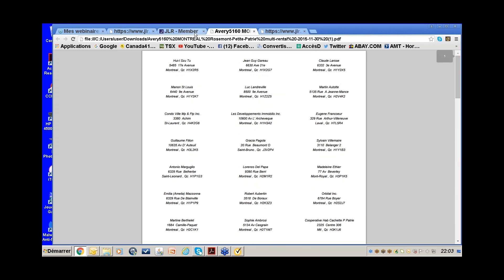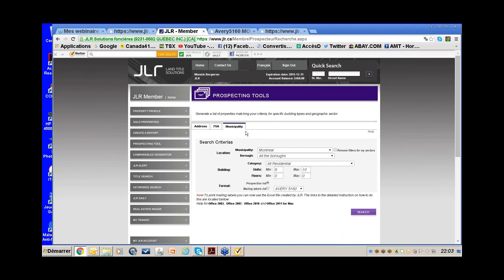This is very handy for prospecting. You can get results for up to 500 entries. If there are over 500, the system will tell you to refine your search. For example, searching all six-plus unit buildings in all of Montreal would exceed 500, so you'd need to narrow it down.